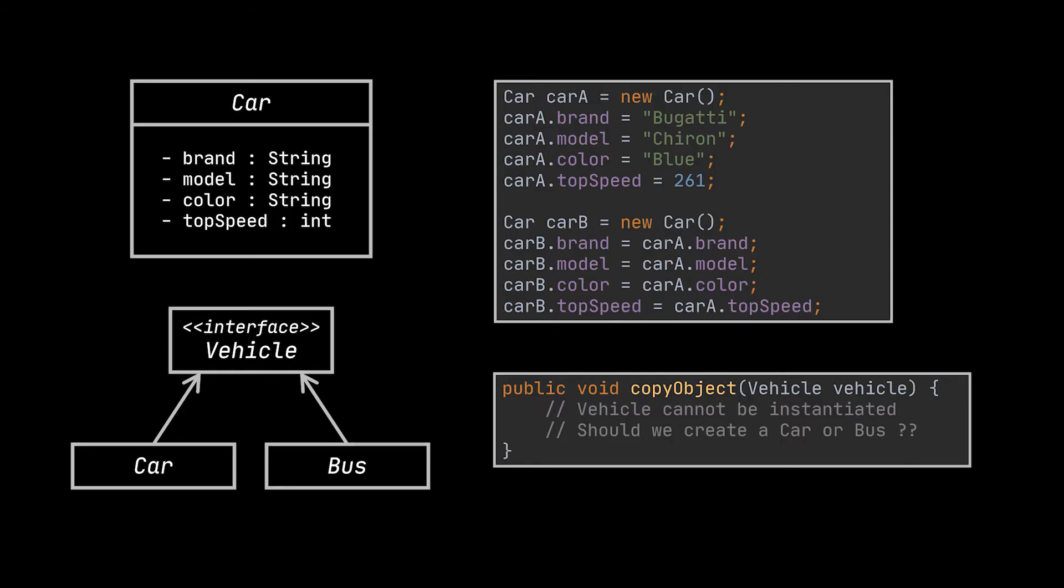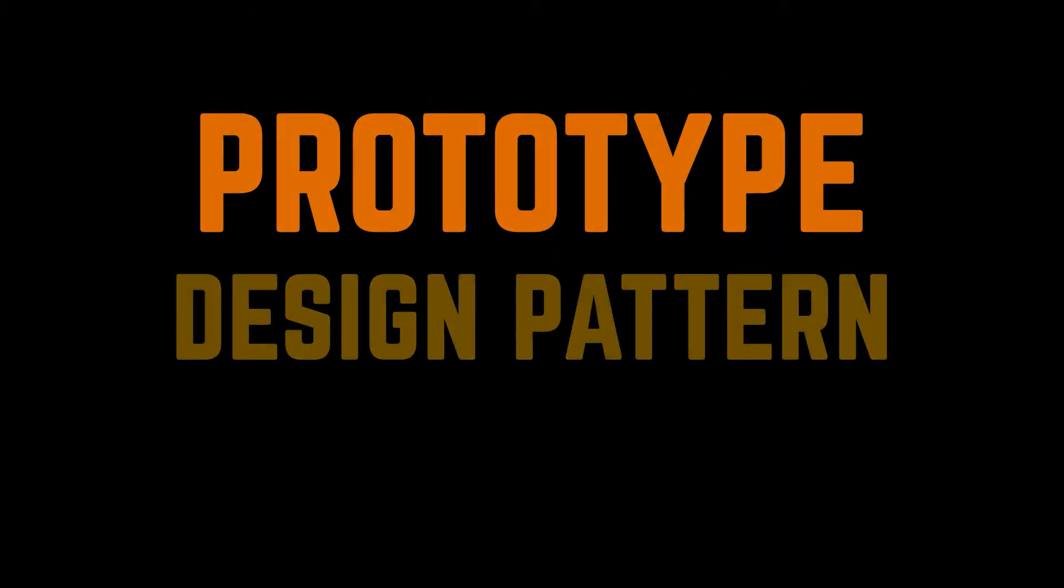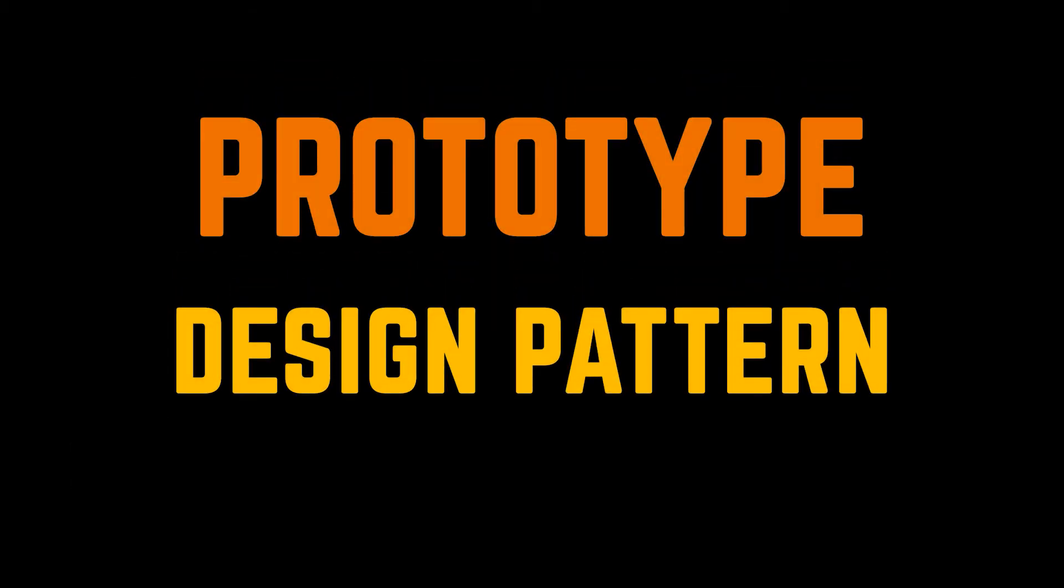Well, if you encounter such scenarios while developing an application, then you know that the answer for your problem is the prototype design pattern.